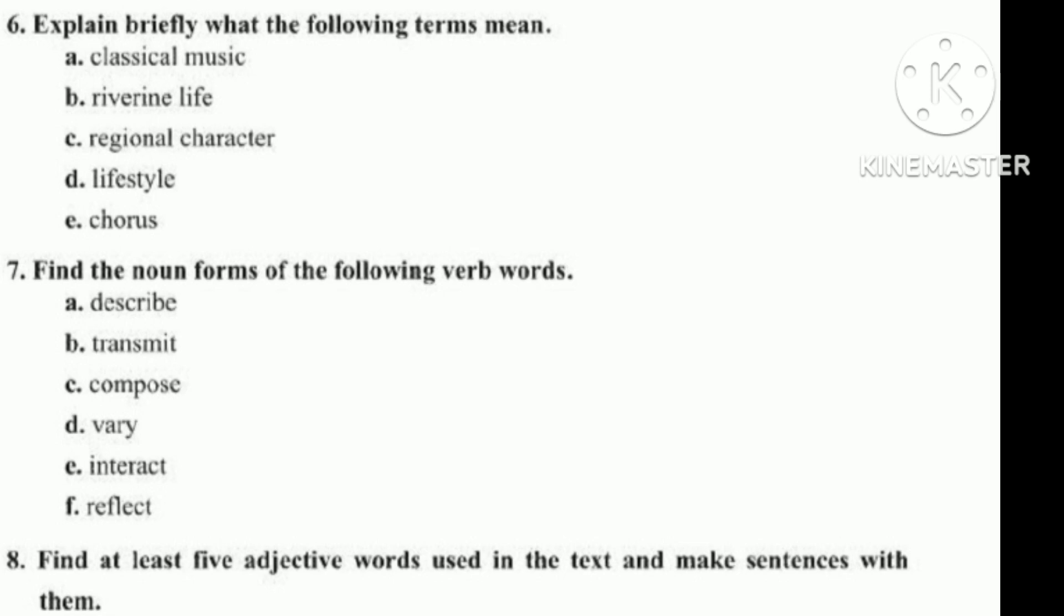Explain briefly what the following terms mean: Classical music, riverine life, regional character, lifestyle, chorus. Find the noun forms of the following verb words: describe, transmit, compose, vary, interact, reflect. Find at least five adjective words used in the text and make sentences with them.